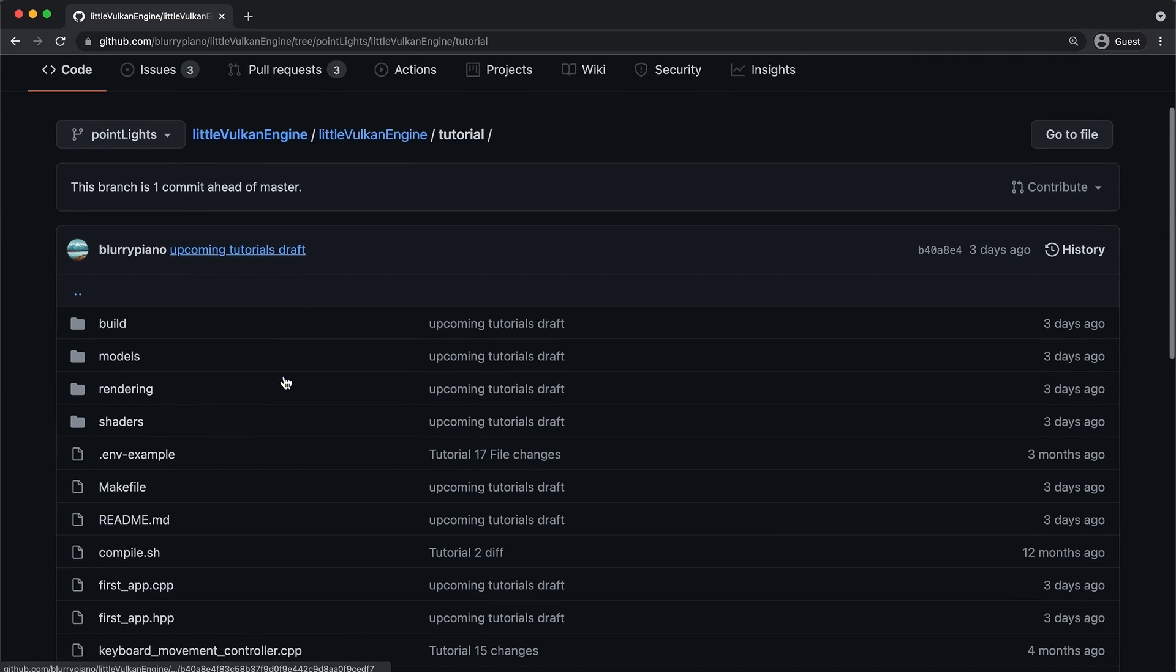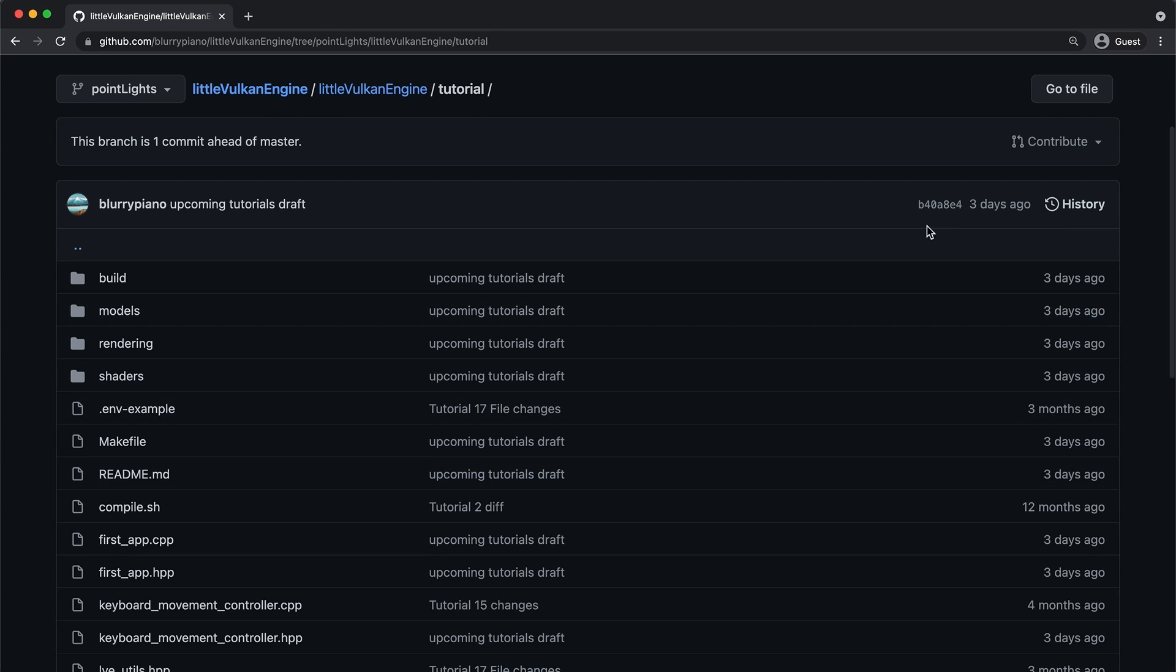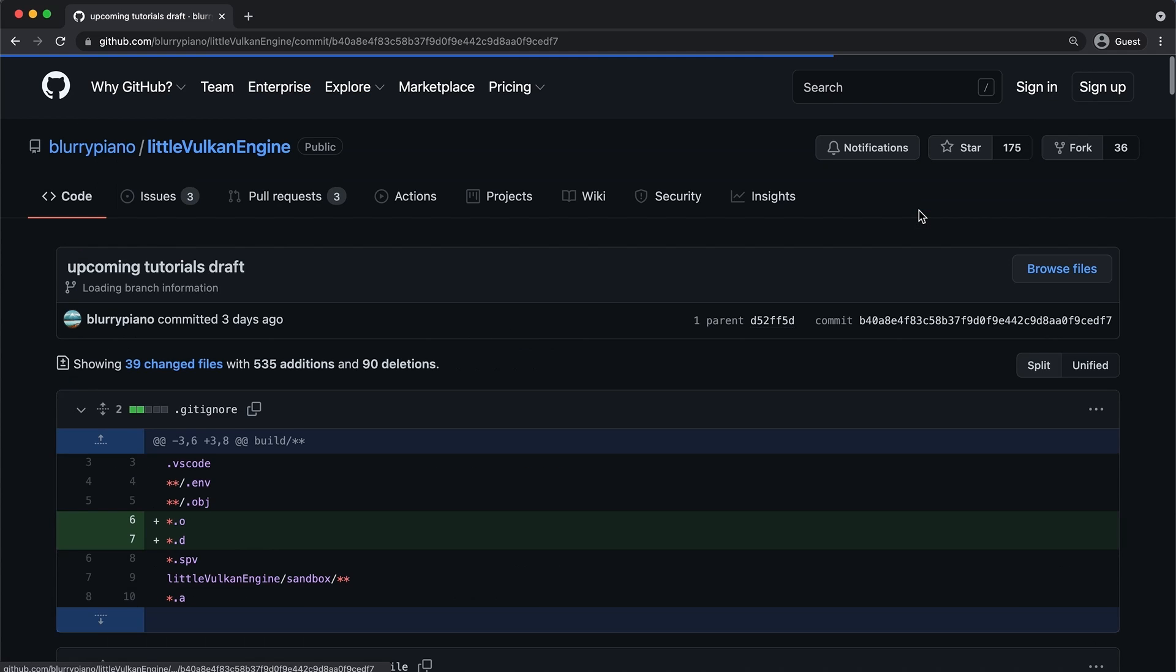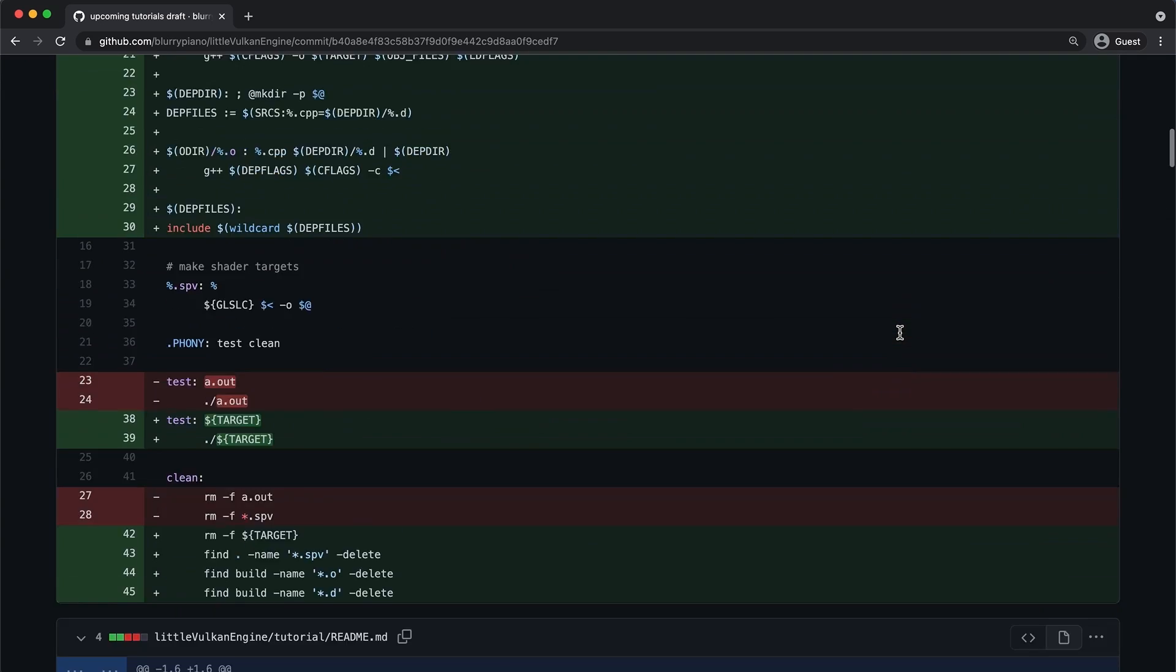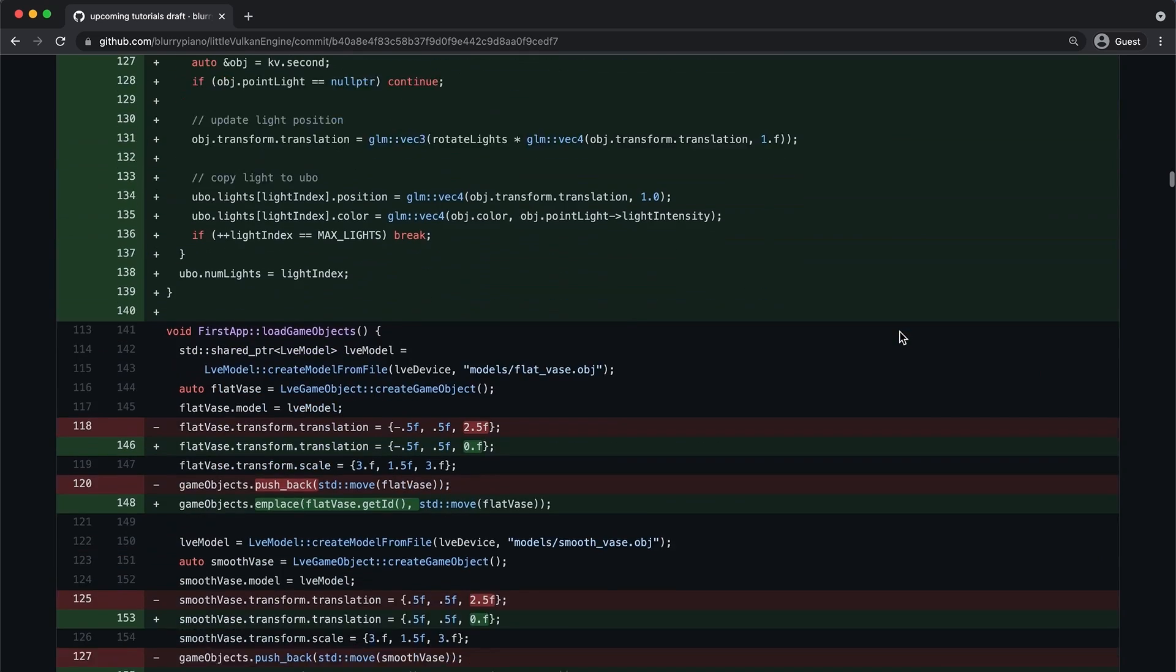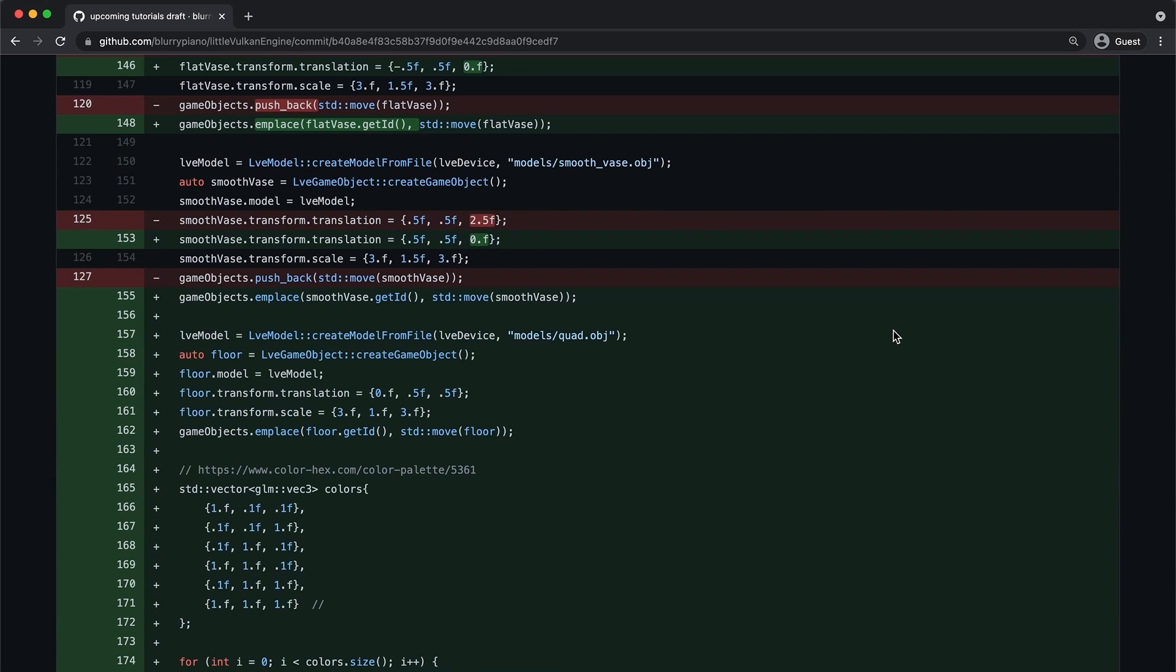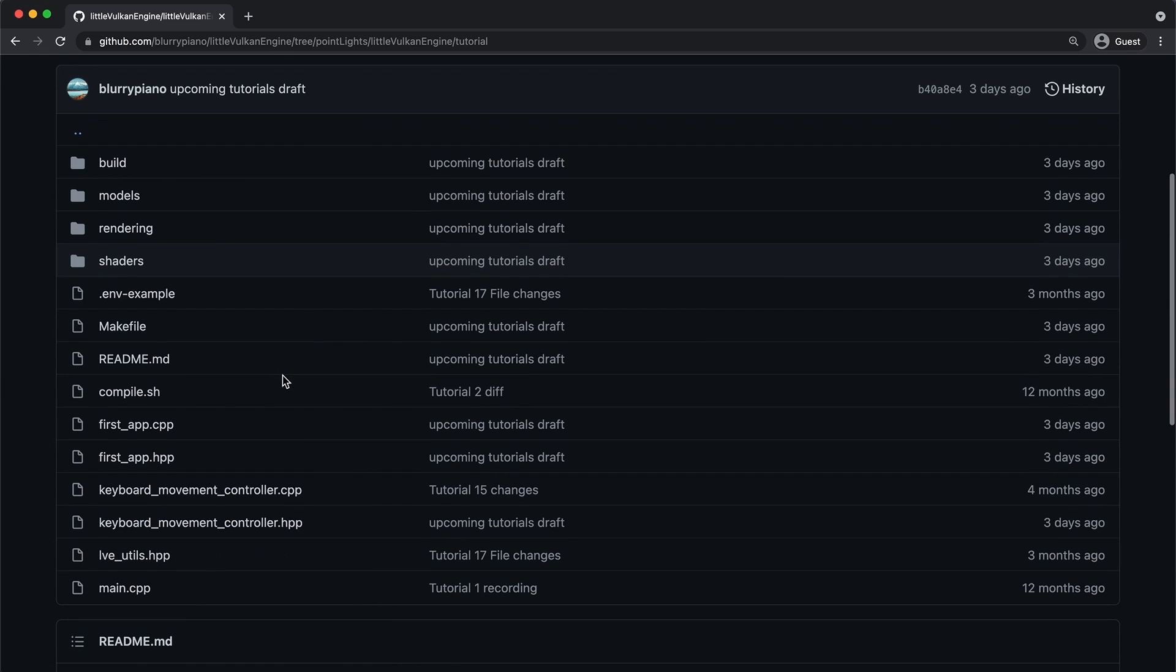So if you test this out ahead of time please provide feedback on the Discord. I really hate when bugs manage to make their way into a video and I think this is actually a pretty good way to prevent some of that. I also started adding in more of a directory structure.